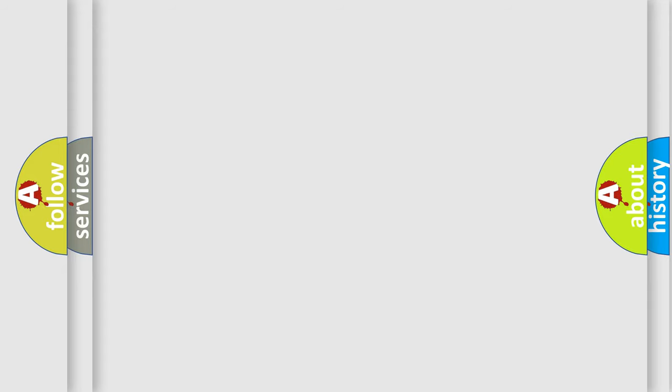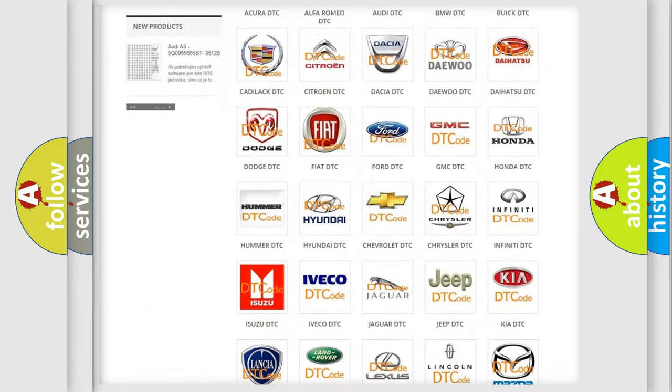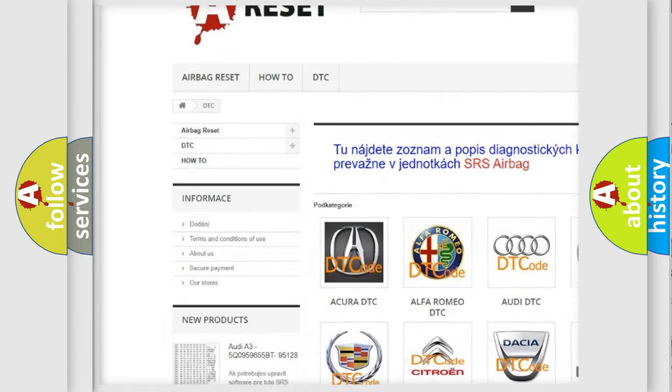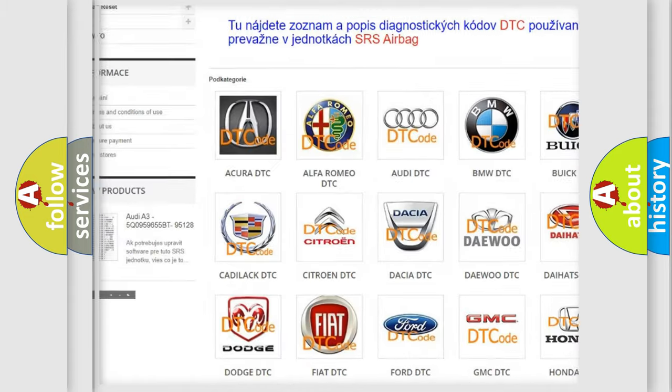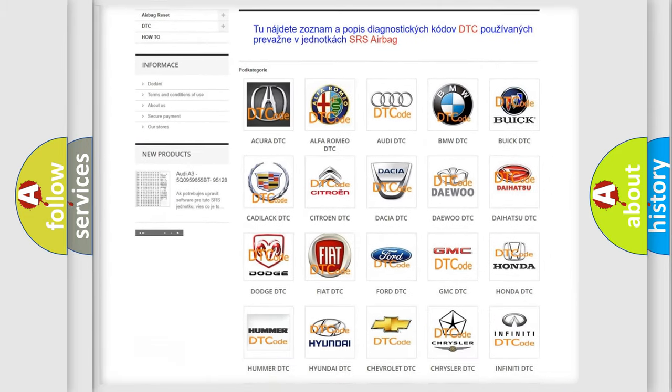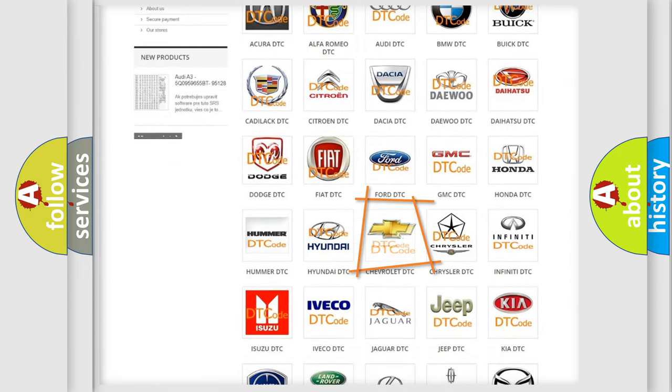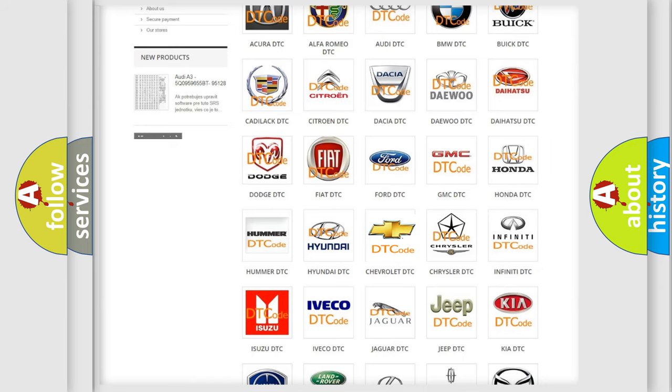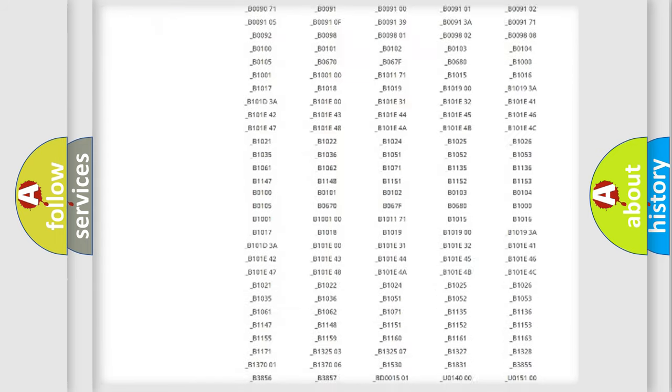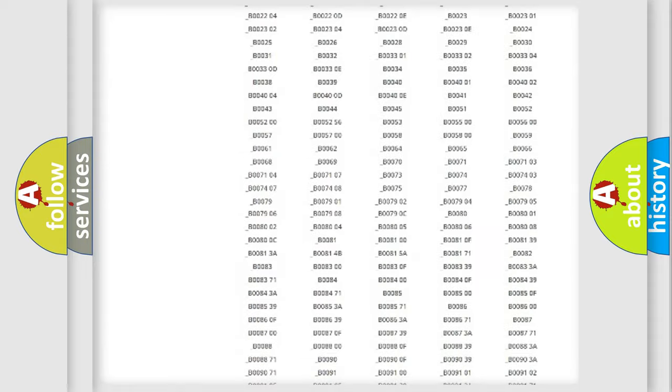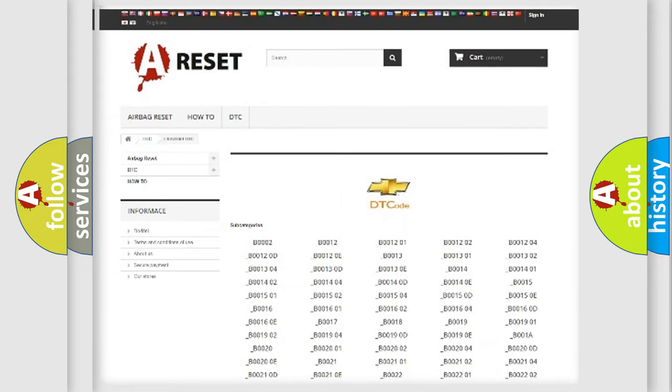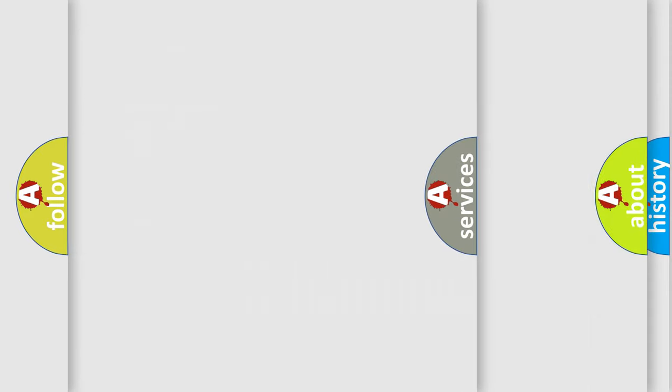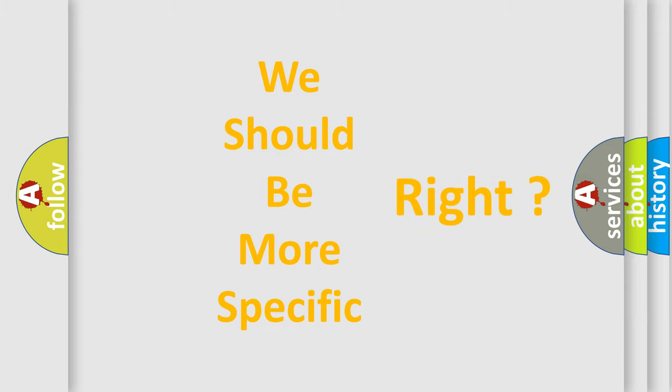Our website airbagreset.sk produces useful videos for you. You do not have to go through the OBD2 protocol anymore to know how to troubleshoot any car breakdown. You will find all the diagnostic codes that can be diagnosed in Chevrolet vehicles, and many other useful things. The following demonstration will help you look into the world of software for car control units.